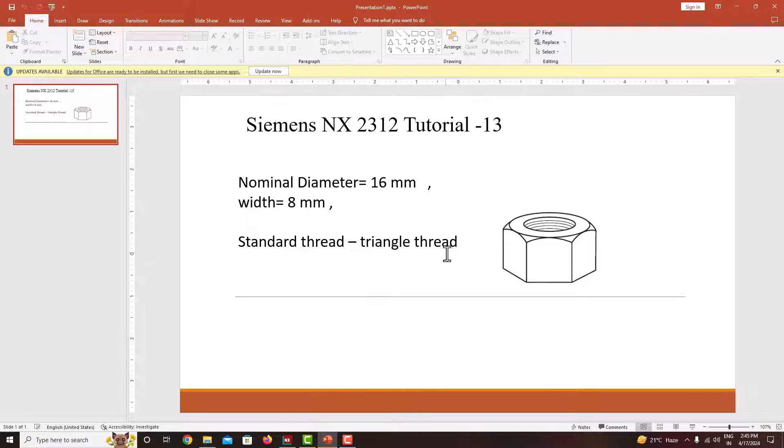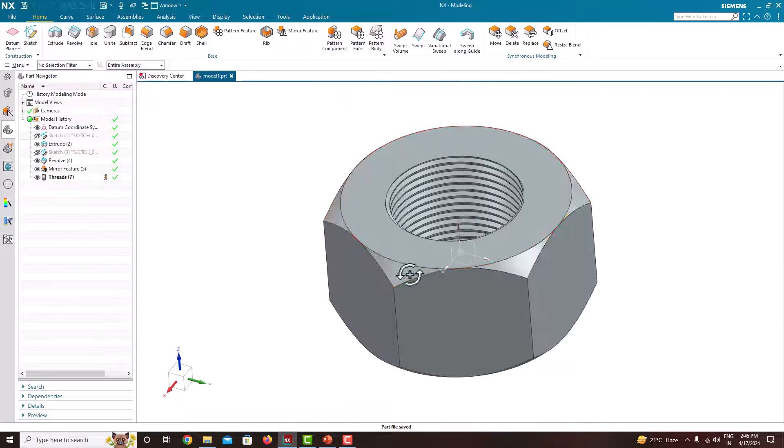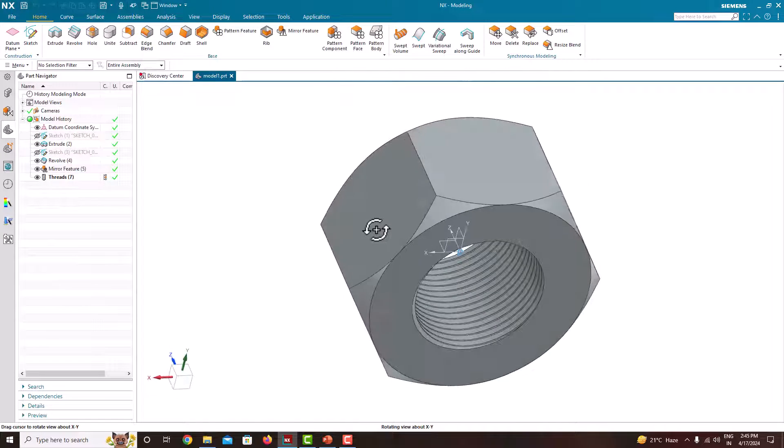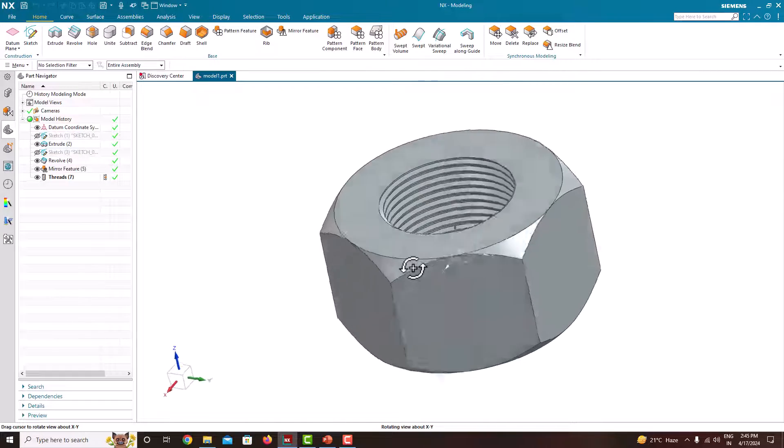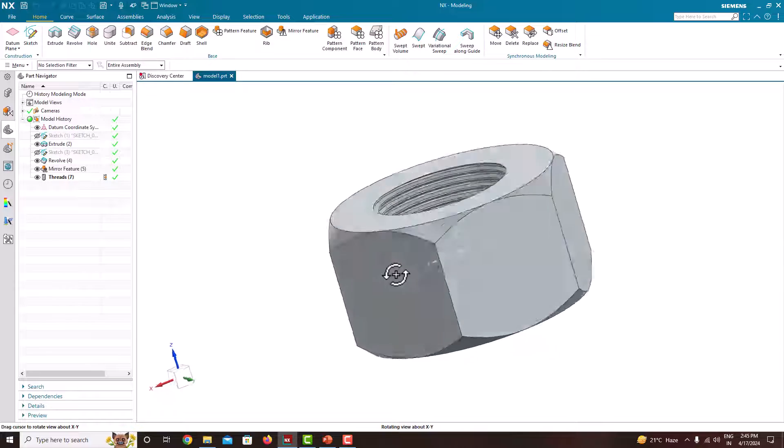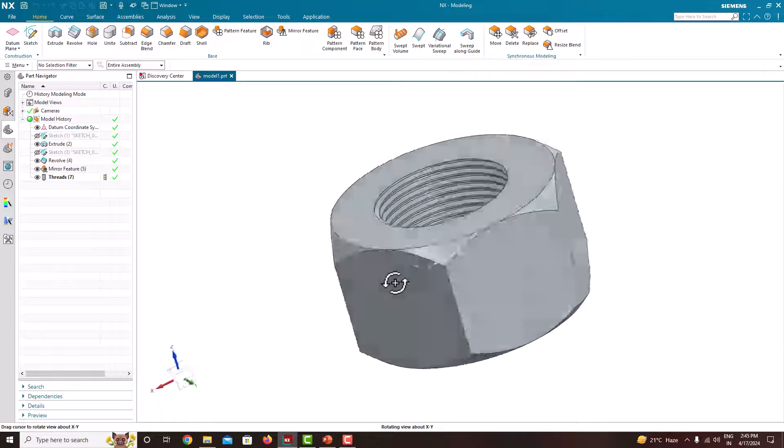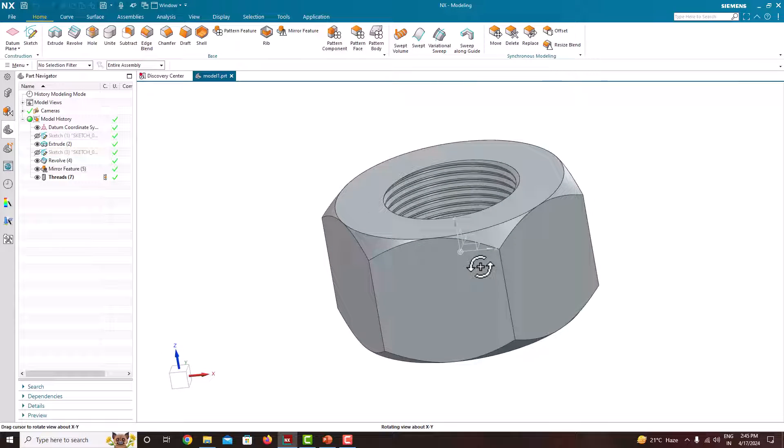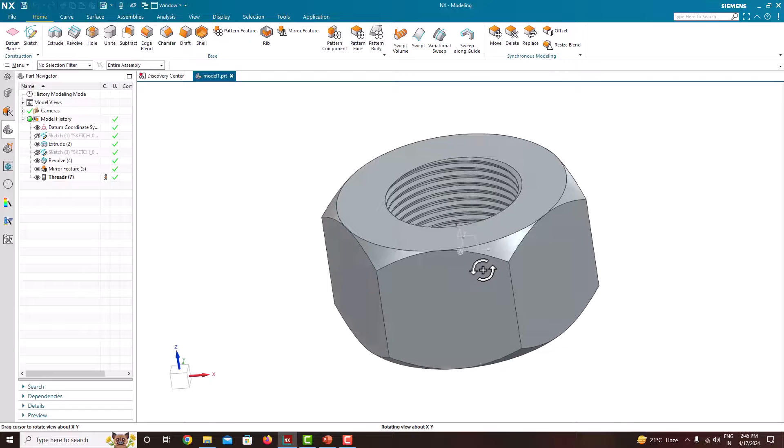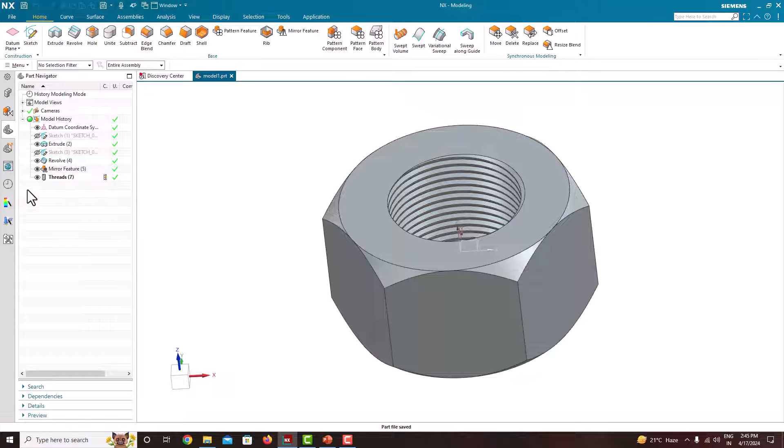So let's model this component in NX. The model will look like this. This is the nut we have created in Siemens NX modeling. Now in this tutorial we will learn how to model this nut step by step.